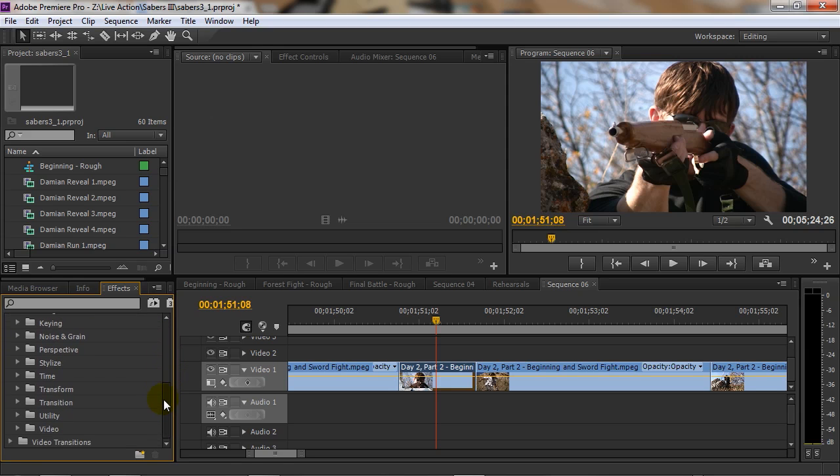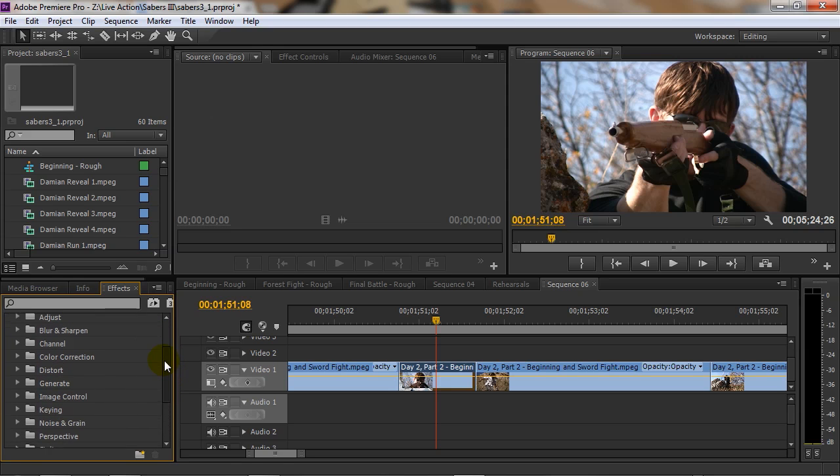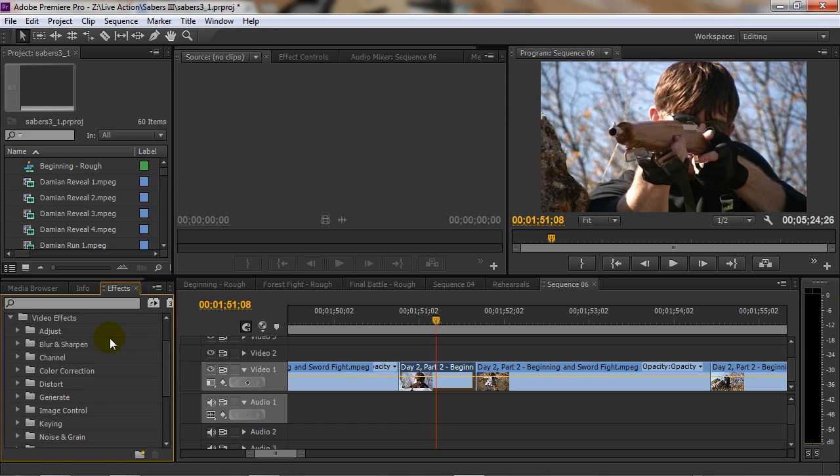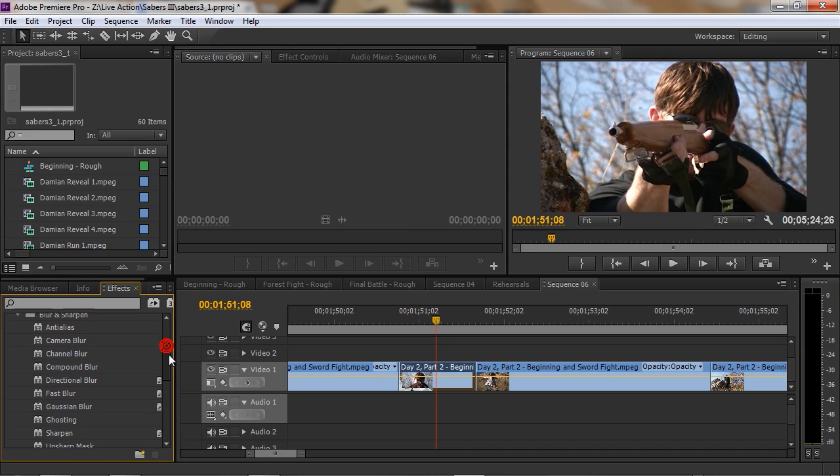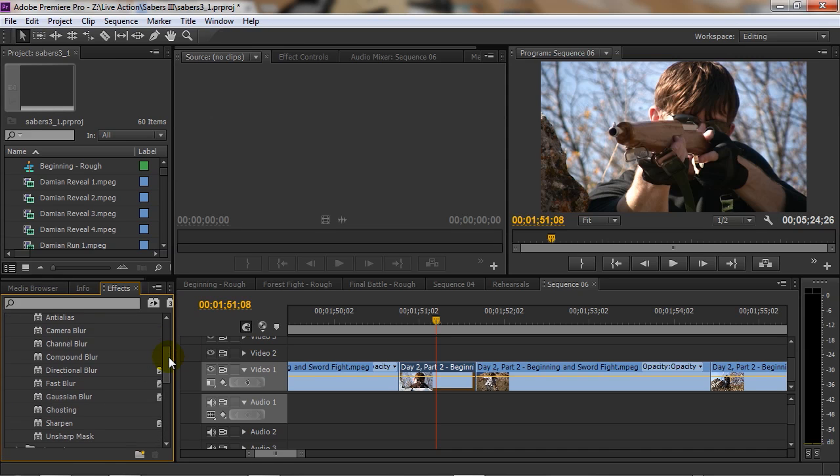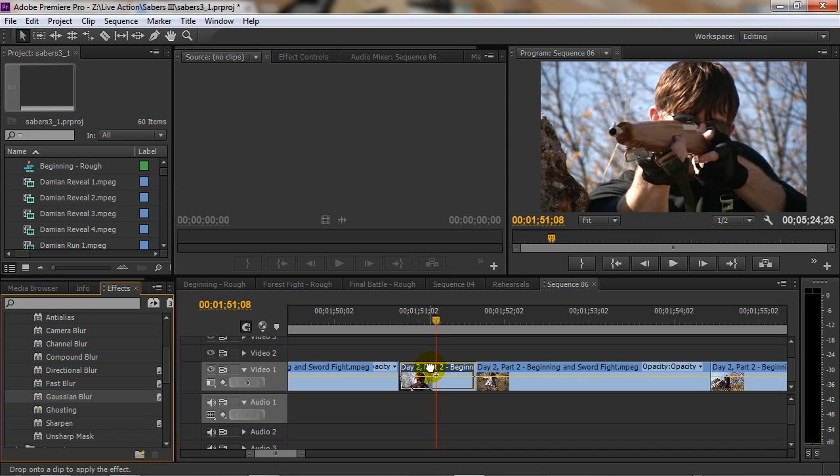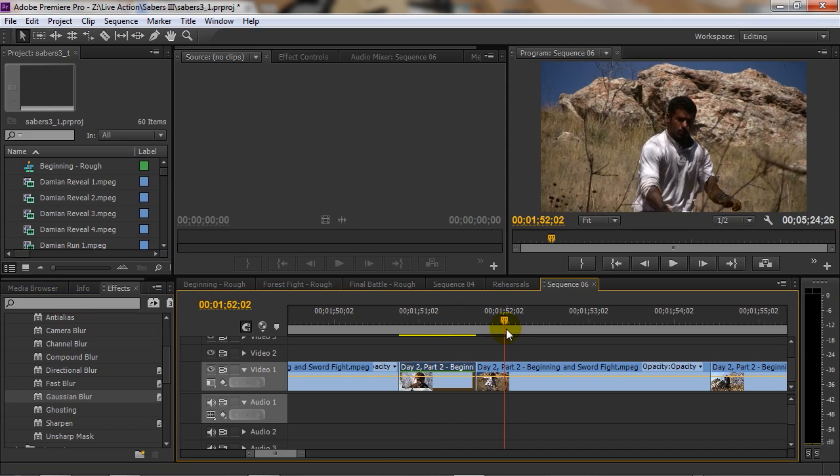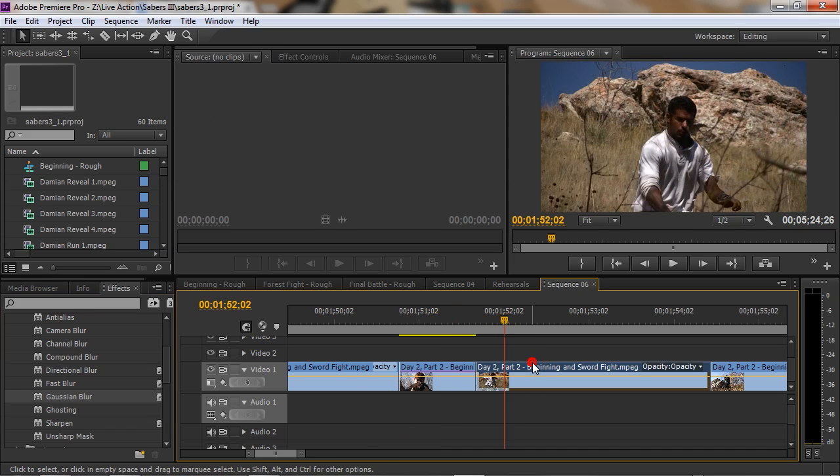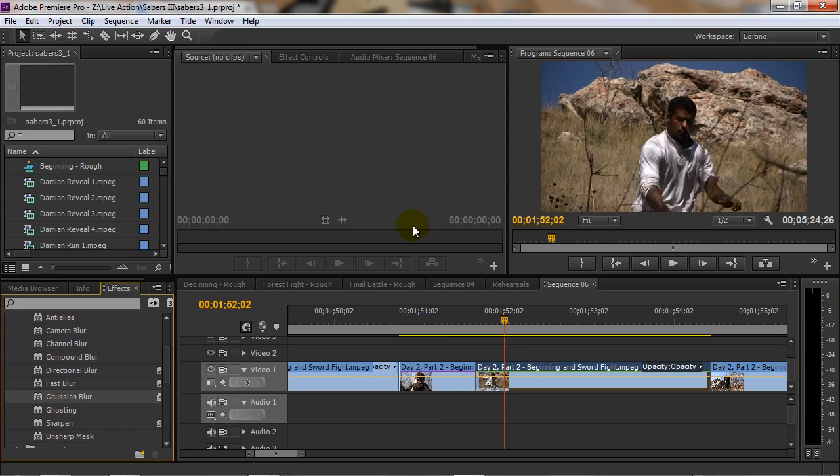Underneath here you have all sorts of different folders that basically hold different effects. For instance, let's say I wanted to add a blur effect to this particular shot. I could go under blur and sharpen. There are a bunch of different blur effects here to choose from, so we could just choose one and go with it and see what it does. In order to apply an effect, you can drag it over to the clip that you want to put it on, or if you want to you could click on your clip and then double click to add it.